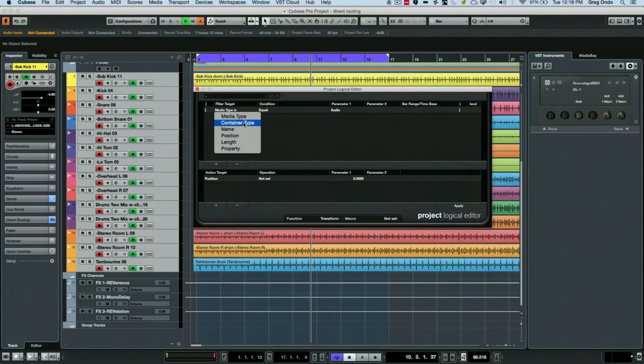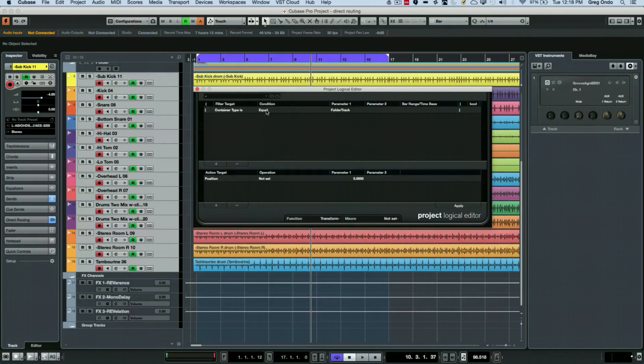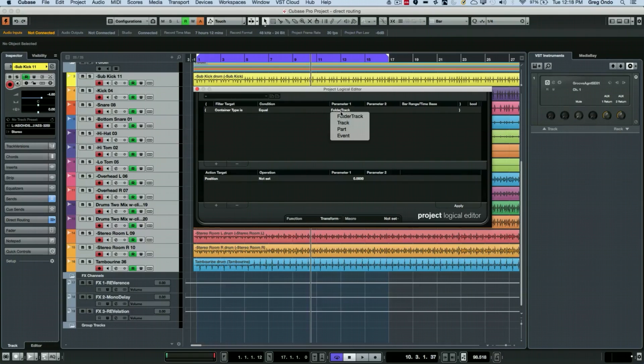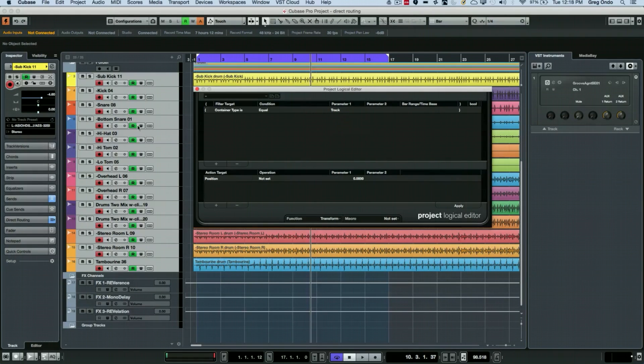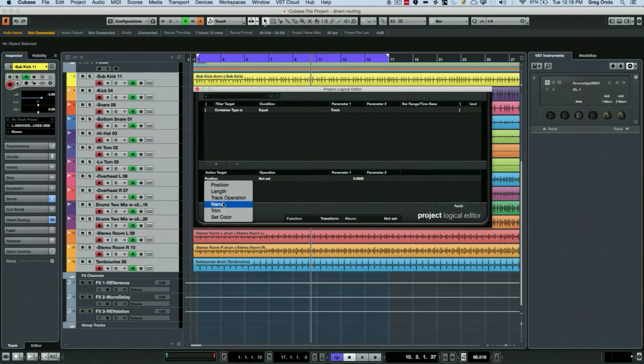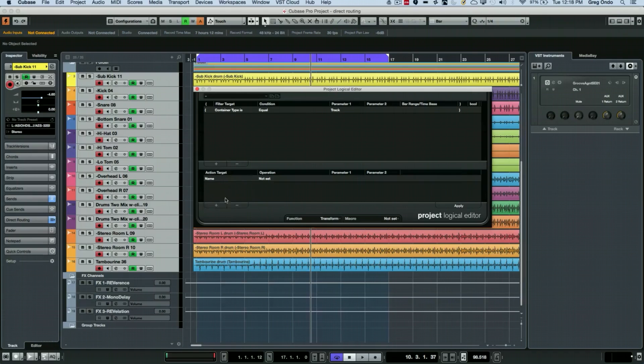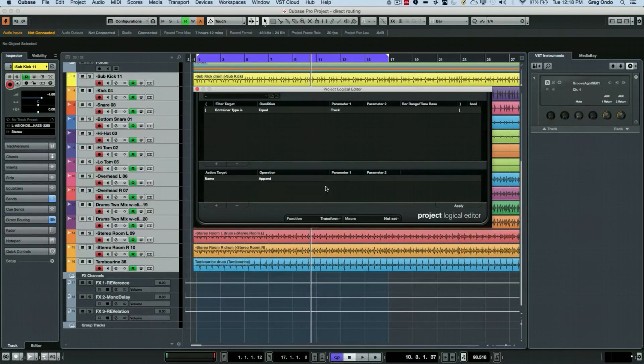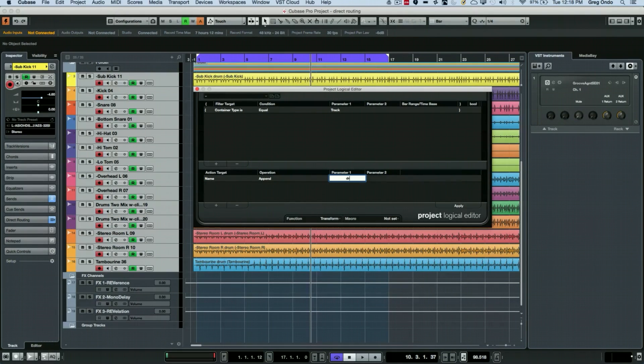We're going to say container type and we're going to say is equal to a track. Right now I can see all my track names, and what I want to do is go to name at the bottom, and then I want to replace, but I'll just choose to append. In parameter one, I'm going to put a space and then the word 'drum.'